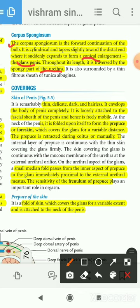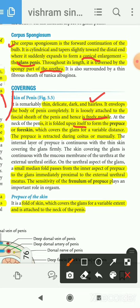Now come to the coverings of the penis. The first layer is the skin. The skin of the penis is thin, delicate, dark, and hairless. It envelops the body of the penis completely and is loosely attached to the fascial sheet of the penis, which is why it is freely mobile. At the glans penis it is folded upon itself to form the prepuce or foreskin, which covers the glans for a variable distance. The prepuce can be retracted during coitus or manually.